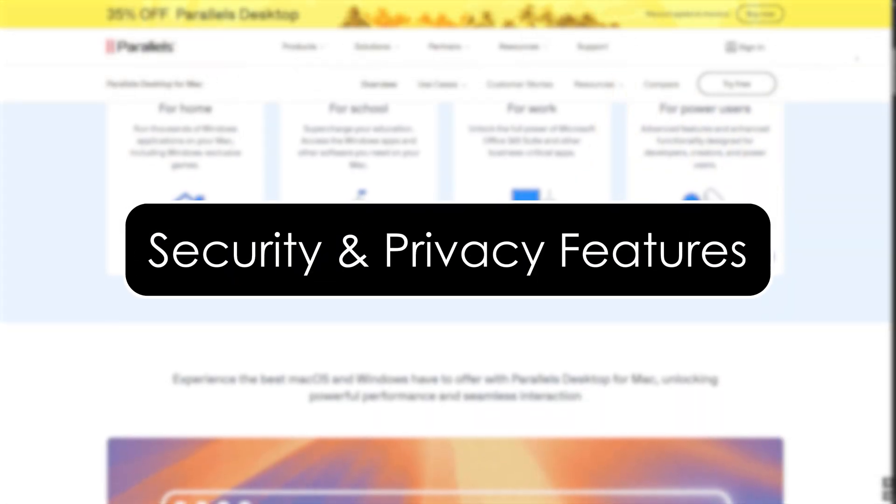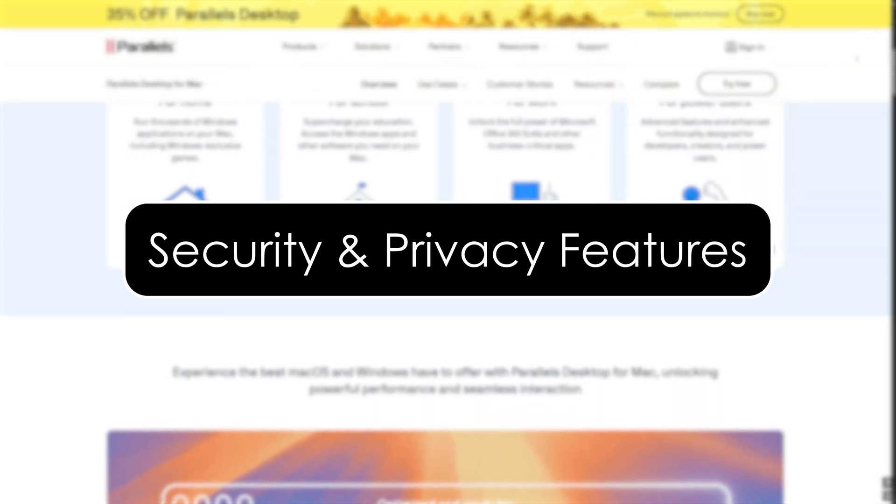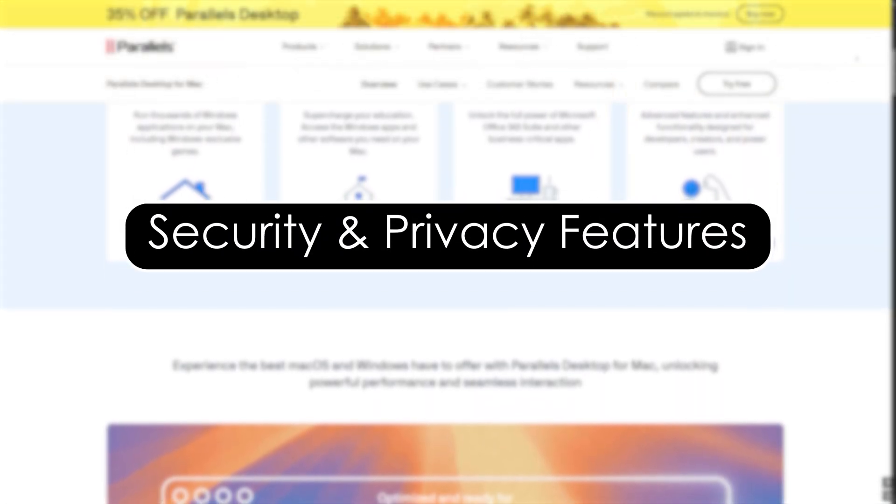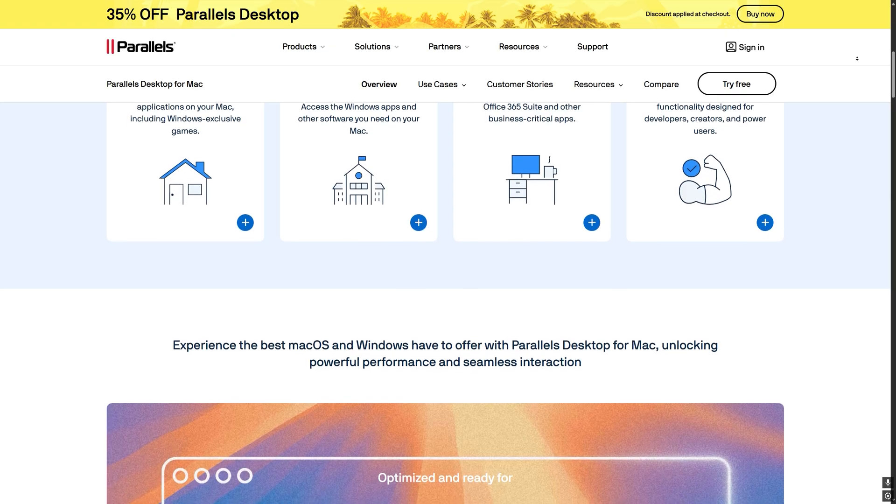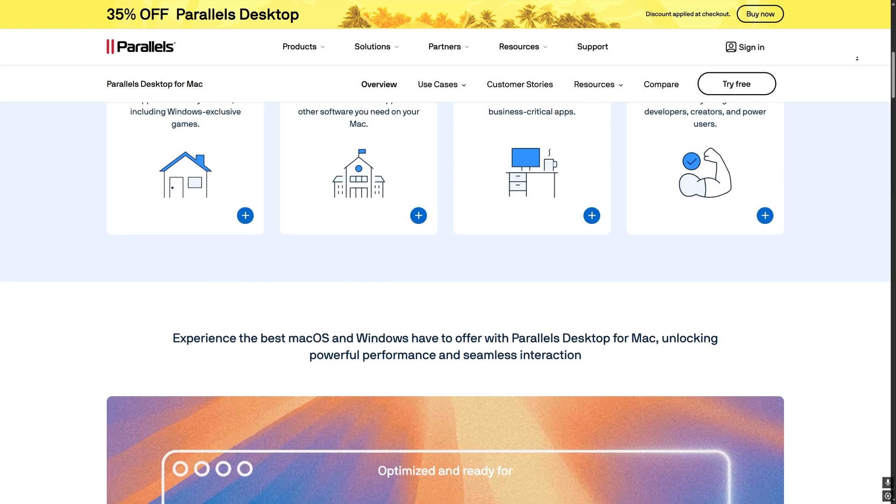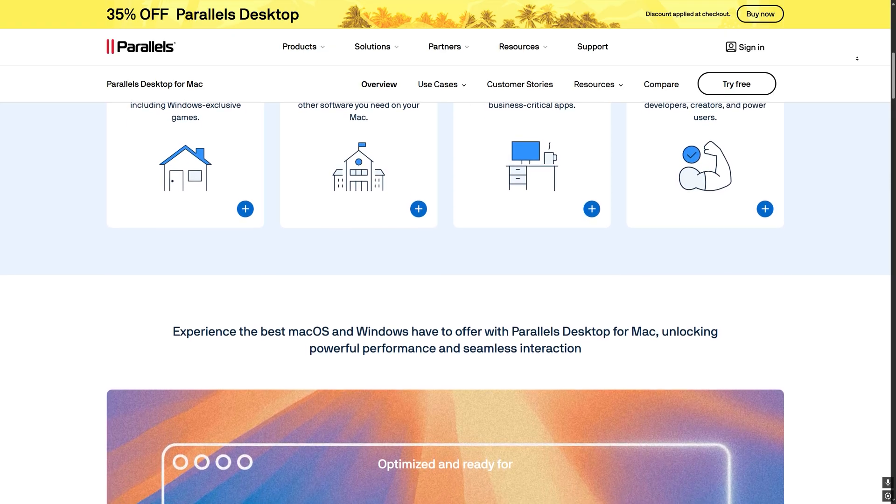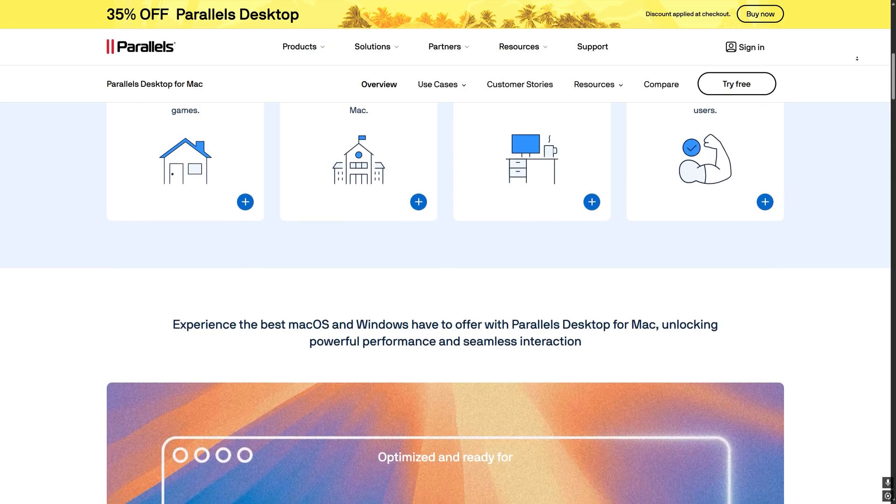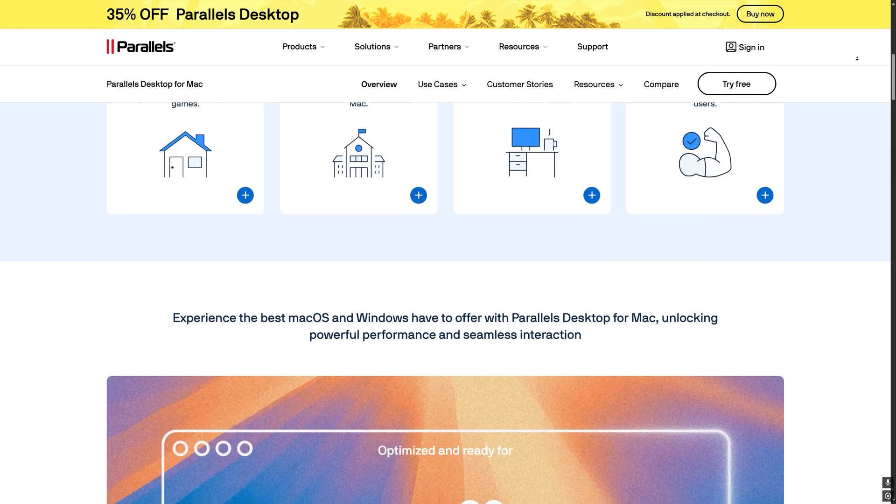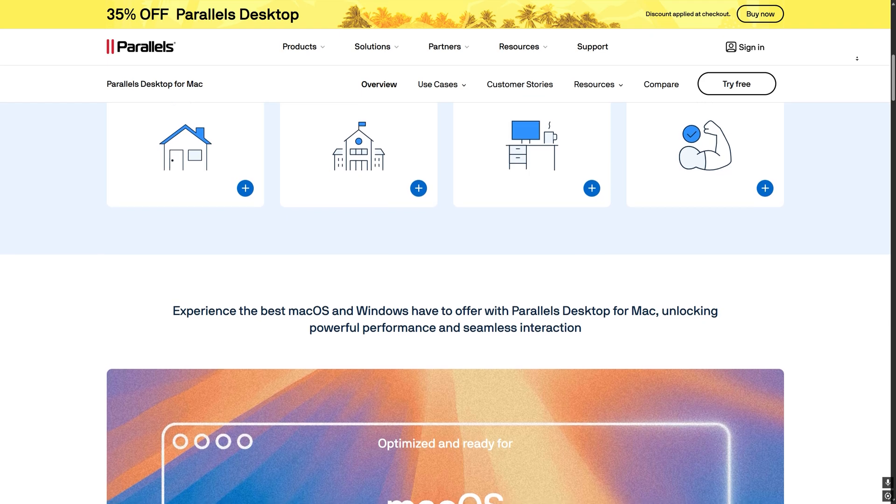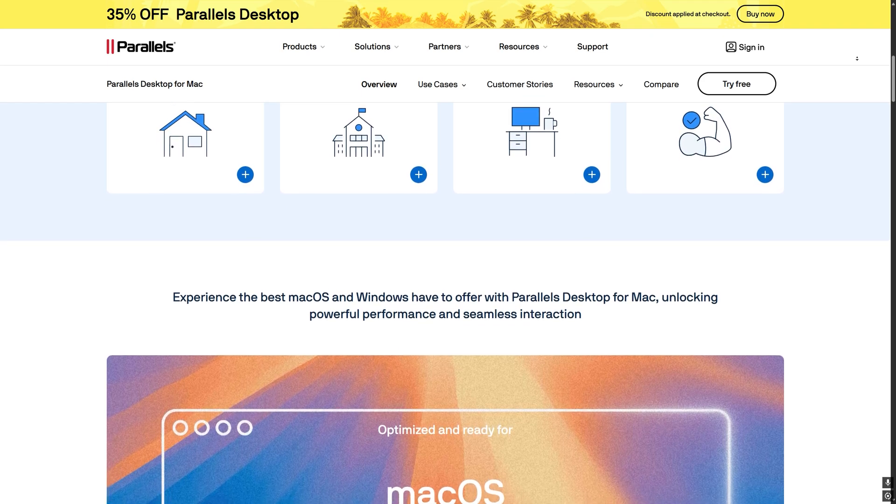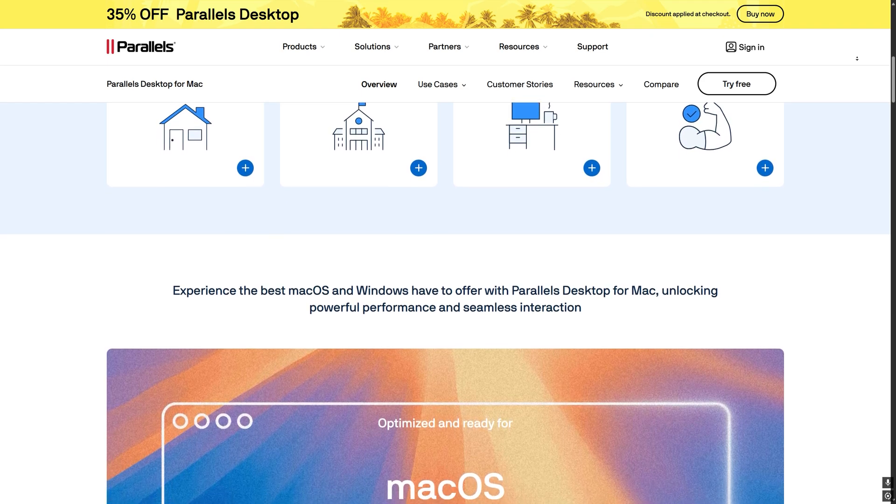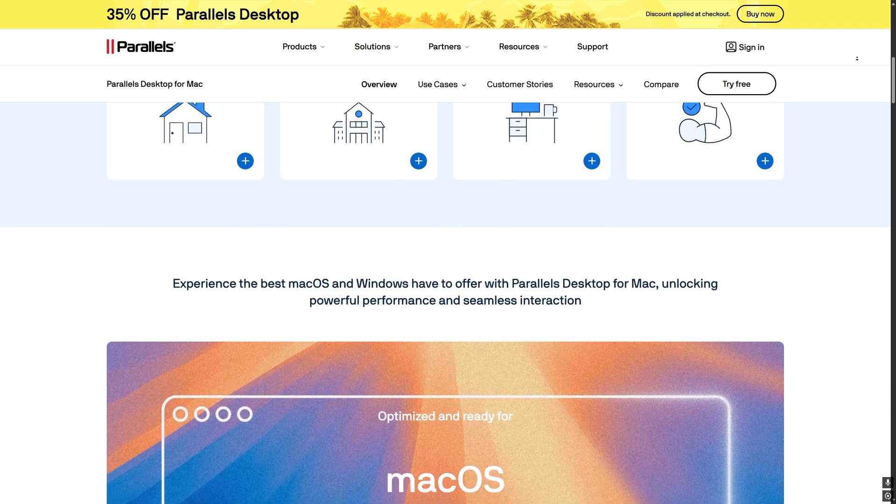Security and privacy features. Parallels Desktop offers advanced data protection between macOS and Windows with VM encryption and malware protection that prevents threats from crossing between systems.